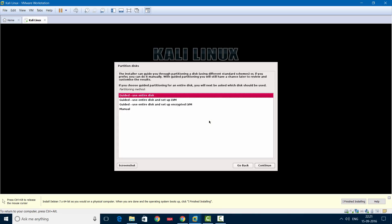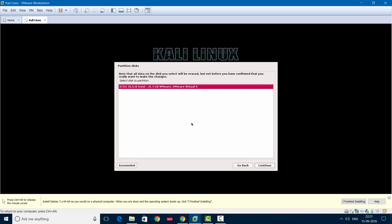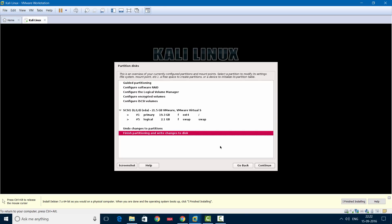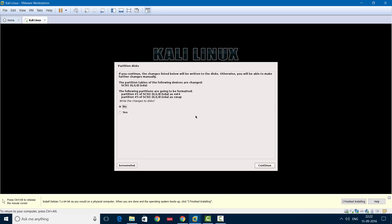Now you'll be asked how you want to partition your disk. Choose 'Guided - use entire disk', which is the best option, then Continue. Next, select the disk partition — you have one option which is the VMware virtual disk. Select it and Continue. Now define the partitioning scheme. Select 'All files in one partition', which is the recommended option, then Continue. This is the final overview — select 'Finish partitioning and write changes to disk', then Continue. Confirm you want to write the changes by selecting Yes and Continue.